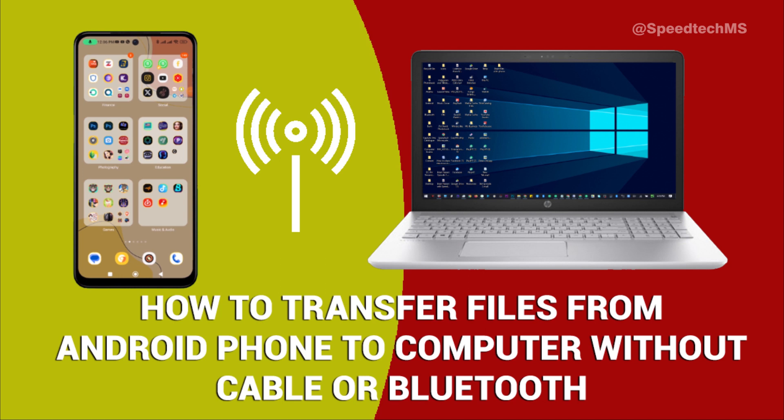Using this method will allow you to access all the files and folders in your Android phone from your computer, the same way you access your external drives like flash drive on your computer.